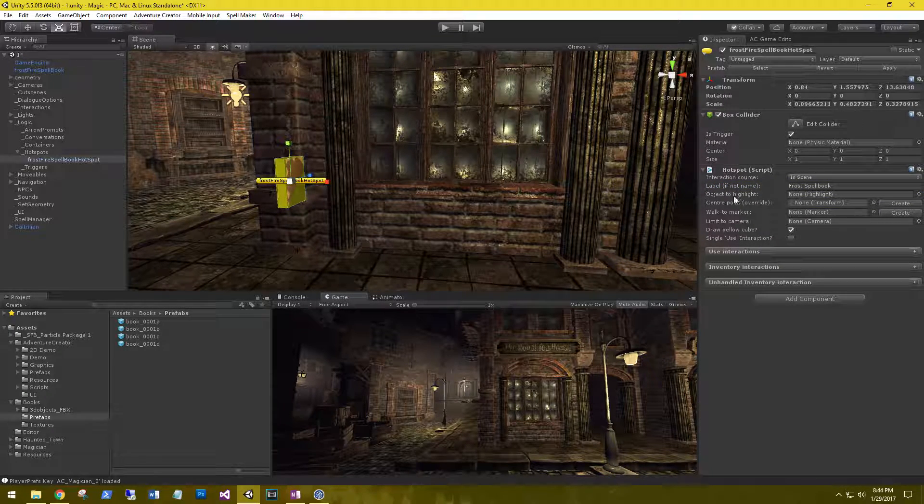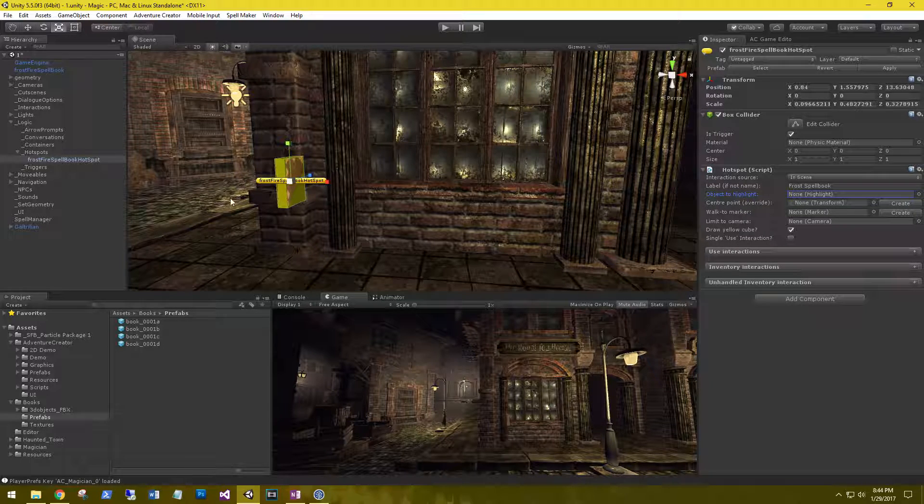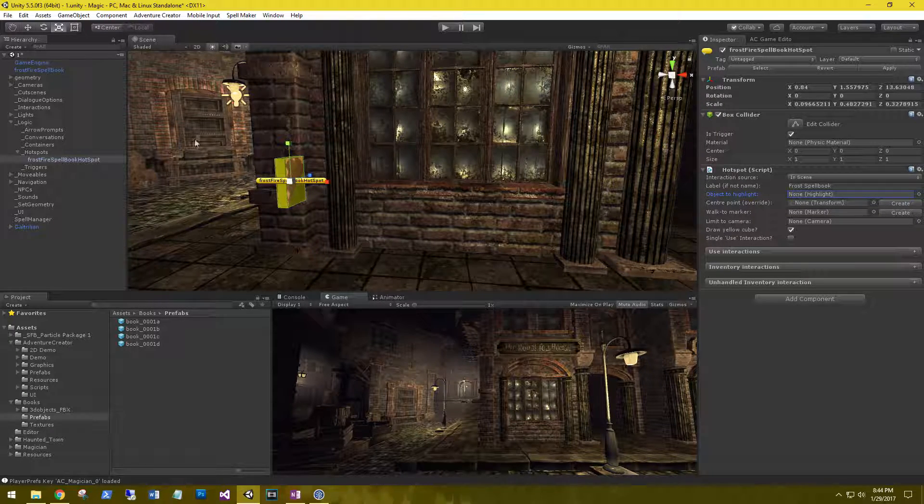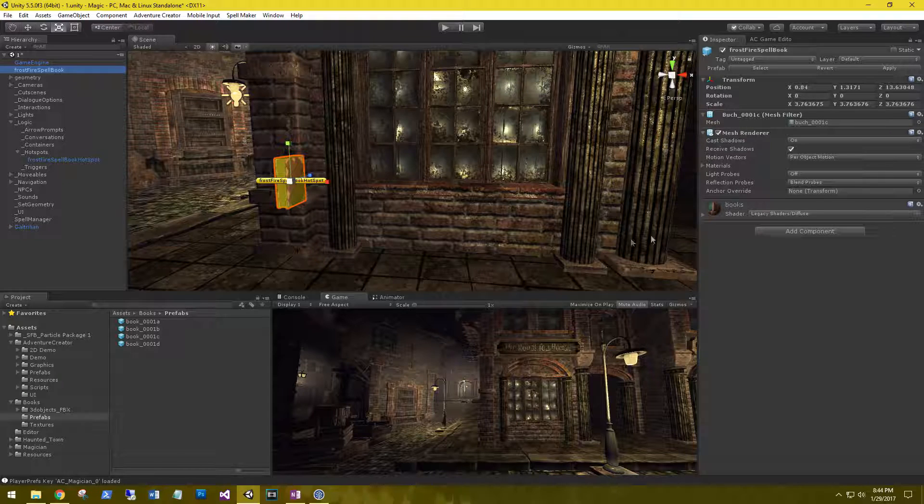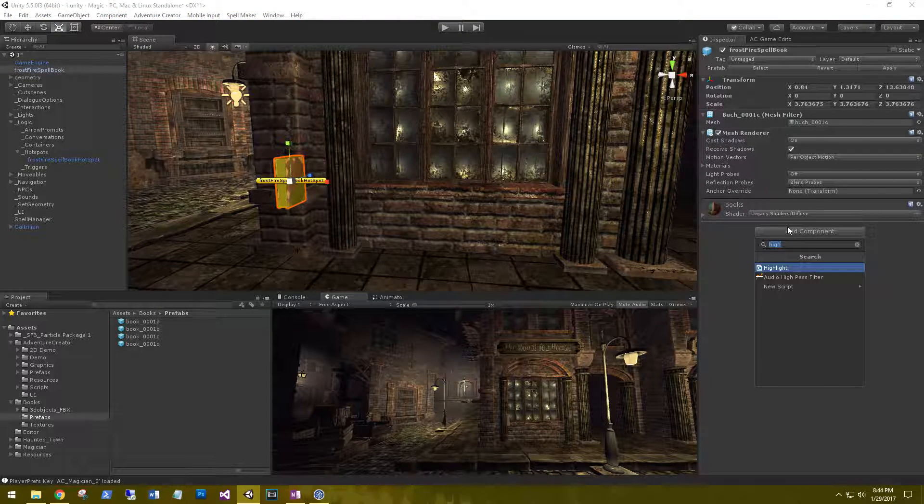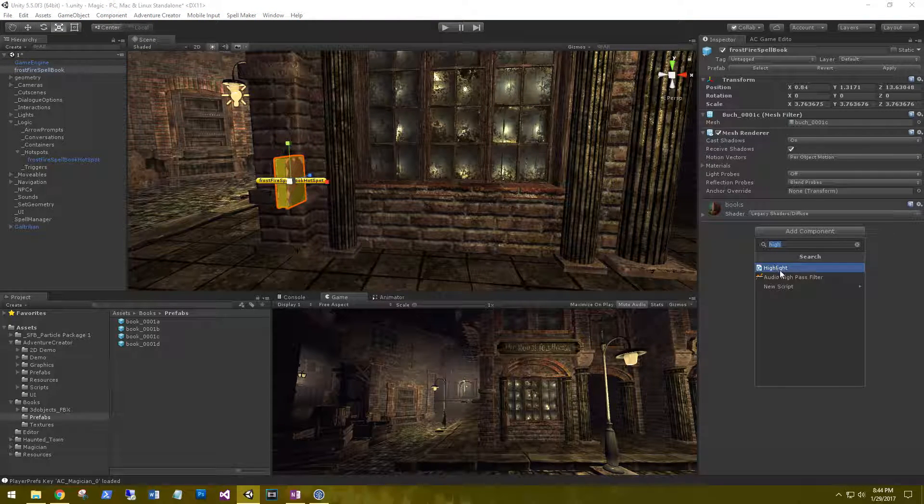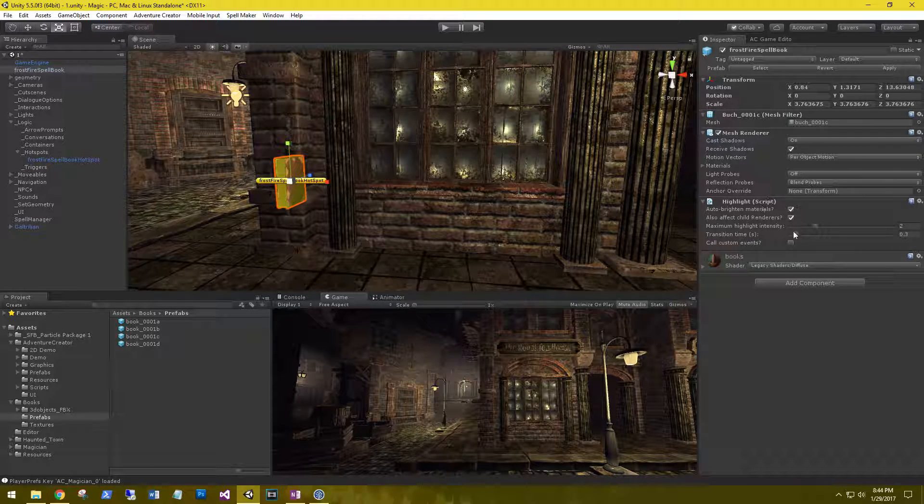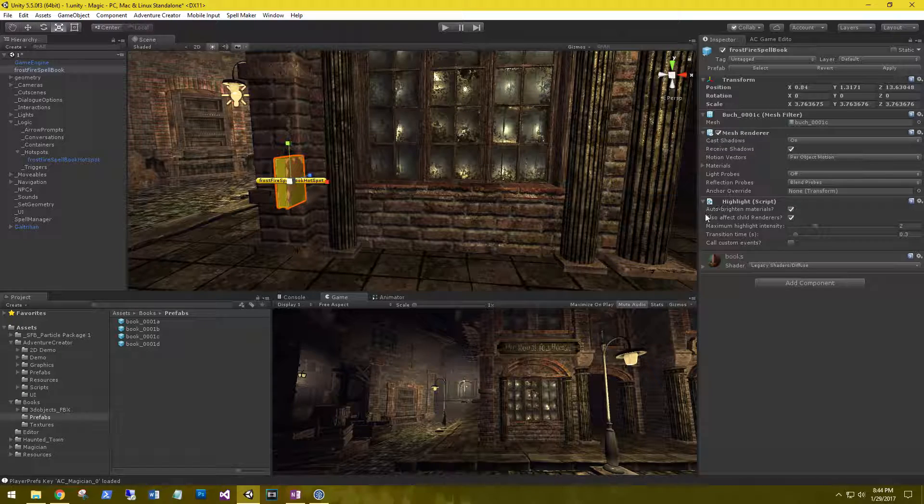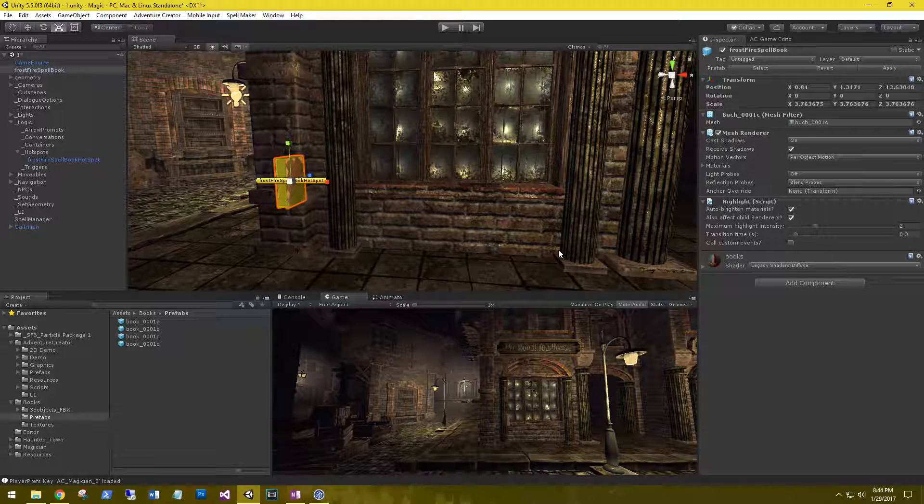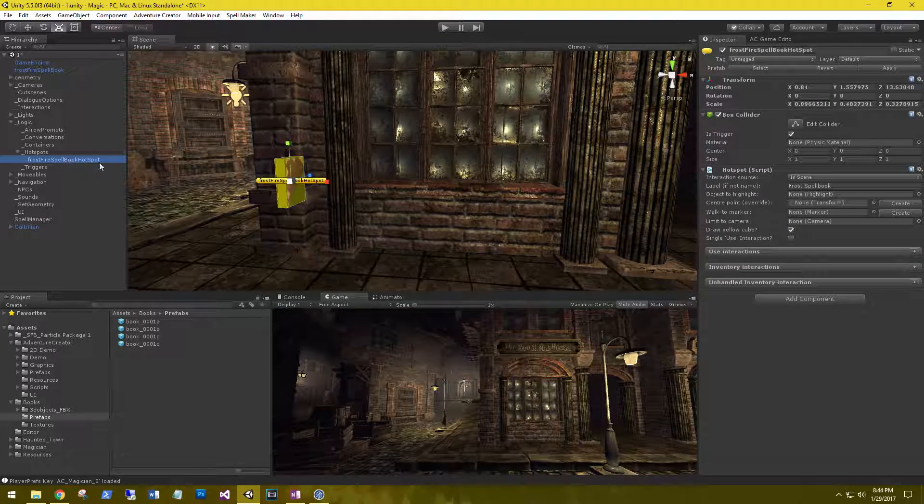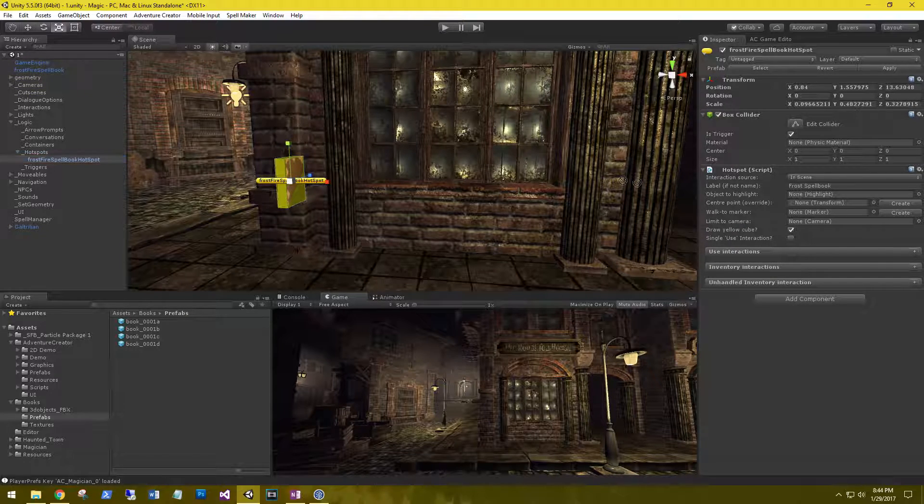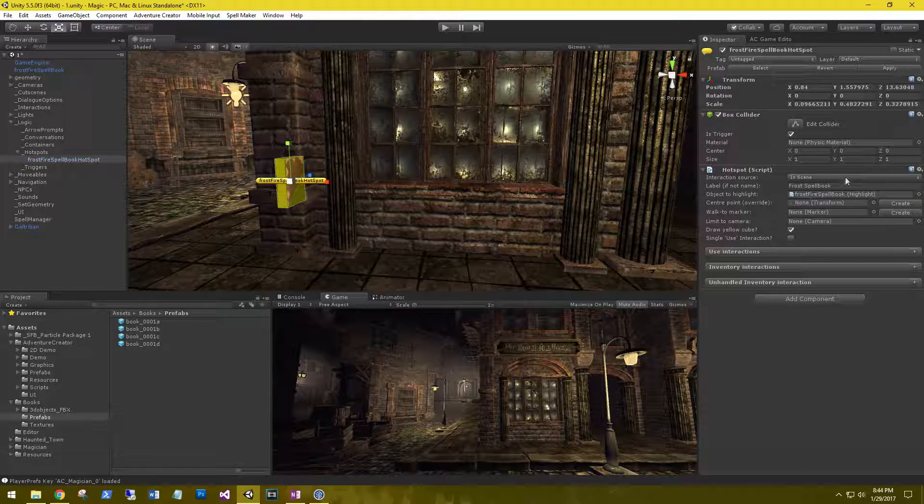Next one is the object to highlight. We want the book to highlight when we mouse over it. So go back to the book and then add component. There's a highlight script. Go ahead and select it. We're going to leave everything default. The auto bright material works out pretty well. Let's go back to the hot spot and drag the spell book onto the object to highlight.